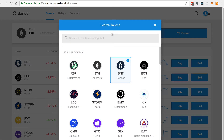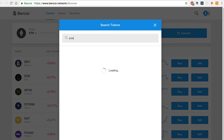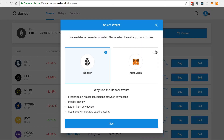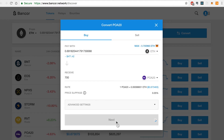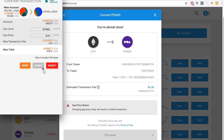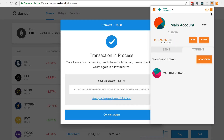Now we'll go the opposite direction by selecting POA tokens in the To field and entering 700 as the value, and click Convert. Select MetaMask, and Next, and Next again, and Proceed. And we'll sign this transaction, and there you go. We can see the transaction has been completed by observing that our POA20 balance has increased by 700, and our Ether balance has decreased by the converted amount.